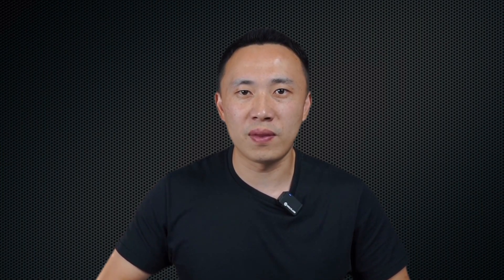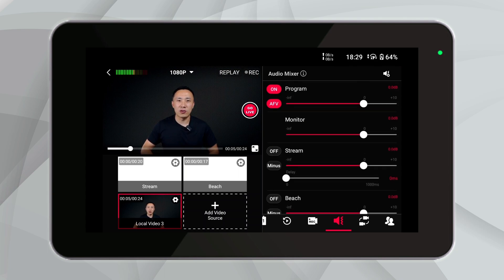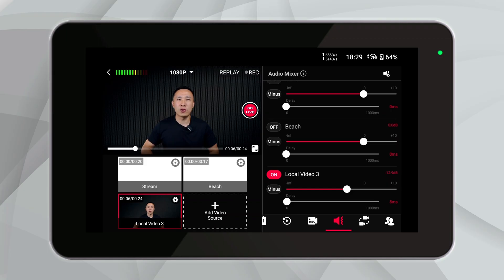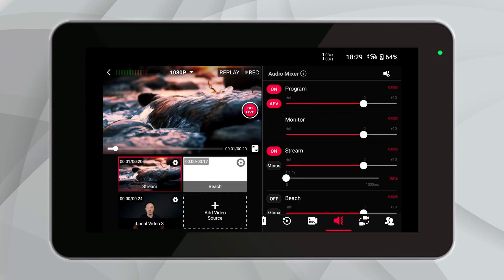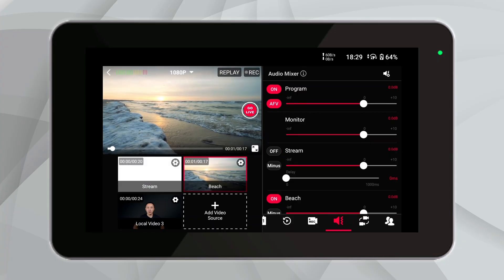High-quality audio is a necessary condition for the successful hosting of a live broadcast. Ultra not only sets up an independent audio control panel for each video source, allowing users to adjust the volume and delay settings more systematically, but also supports AFV and mix minus functions. When we turn on AFV, we can achieve silky smooth and timely audio switching when switching between different video sources.